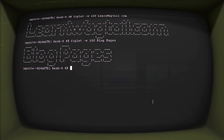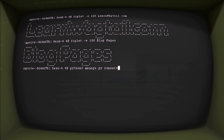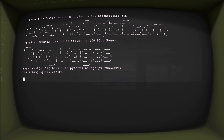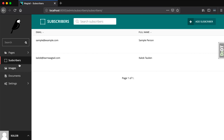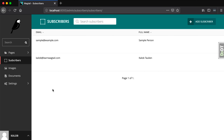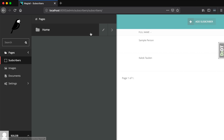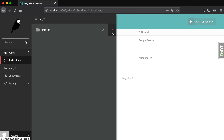I'm already inside of my pipenv. All I need to do is run python3 manage.py runserver and that's going to run my server for me. In the last lesson, we created a subscribers model for our blog so that people could actually subscribe to it. But in this lesson, we're going to take a little bit of a turn and instead of working with Django models, we're going to work with Wagtail pages.